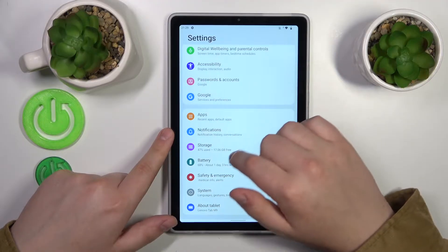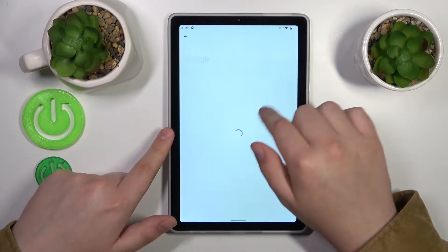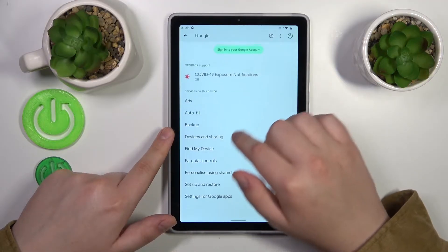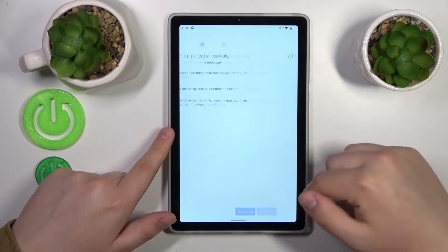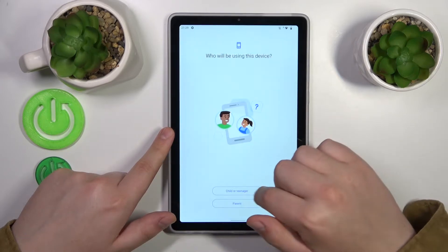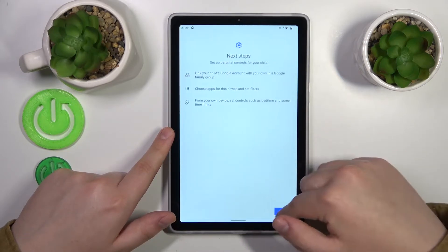Enter the Google category, then tap on Parental Controls, tap Get Started, select Child or Teenager, and tap Next.